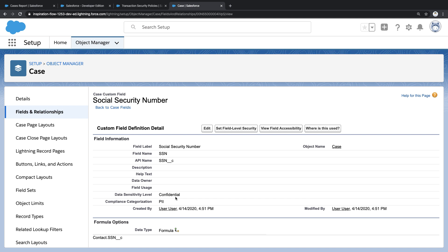What I'd like to do is create a security policy that prohibits fields like this from ever appearing on a report. So how do I do that?